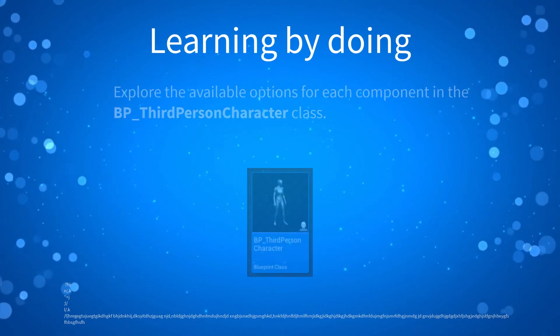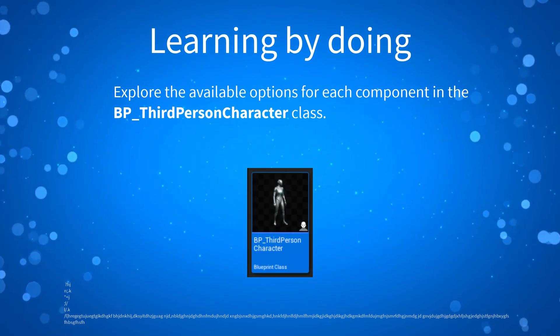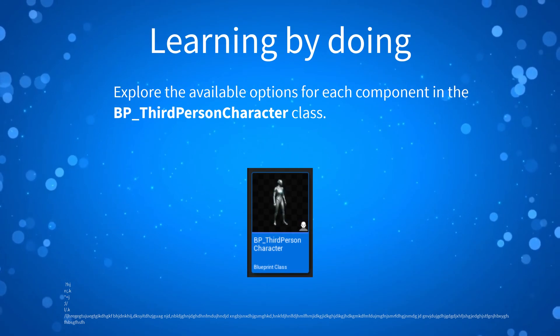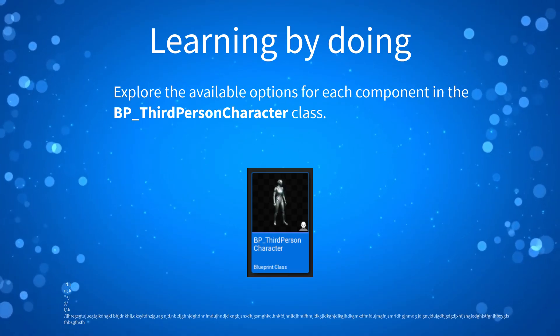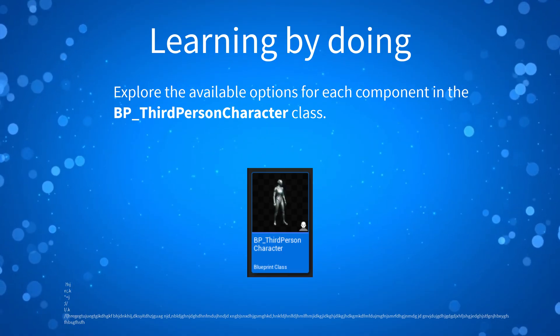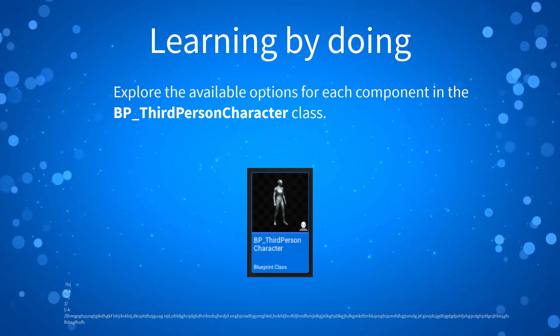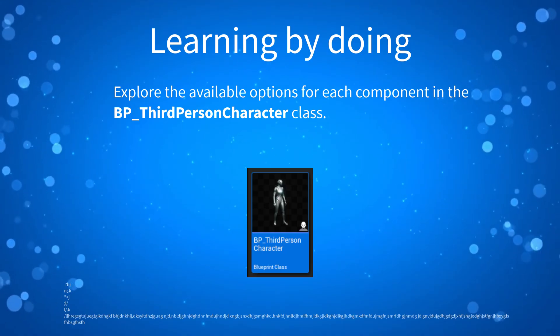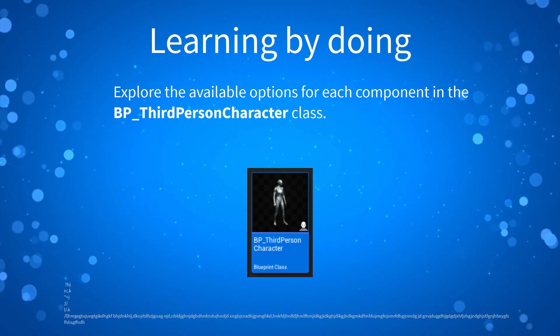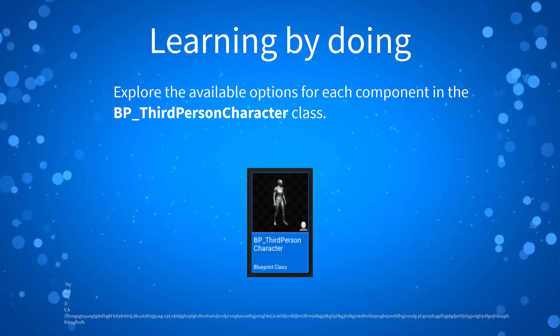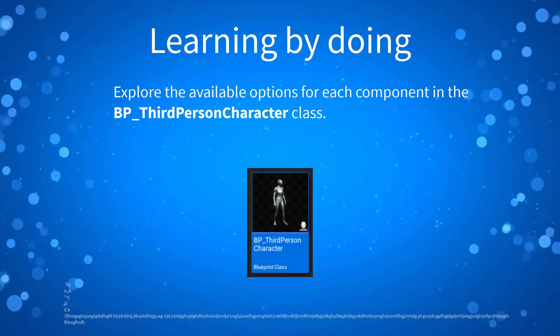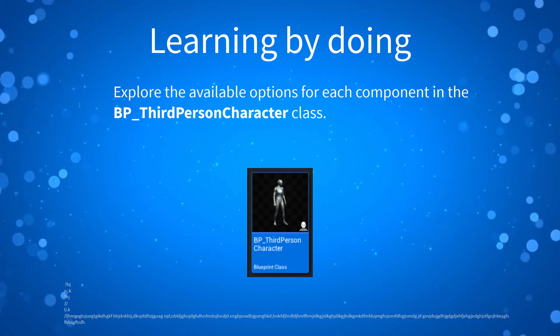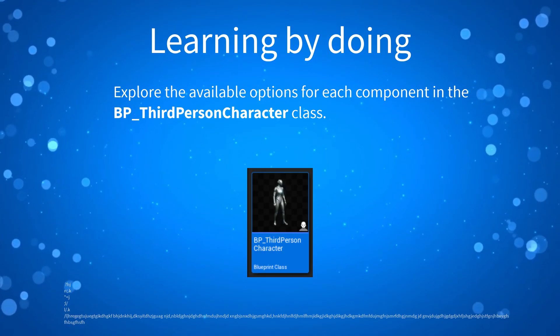So if you want to practice what we learned, go back to the third person character blueprint class and explore the available options for each of its components. And that's all for this lesson. Thank you so much for watching and I'll see you in the next one.